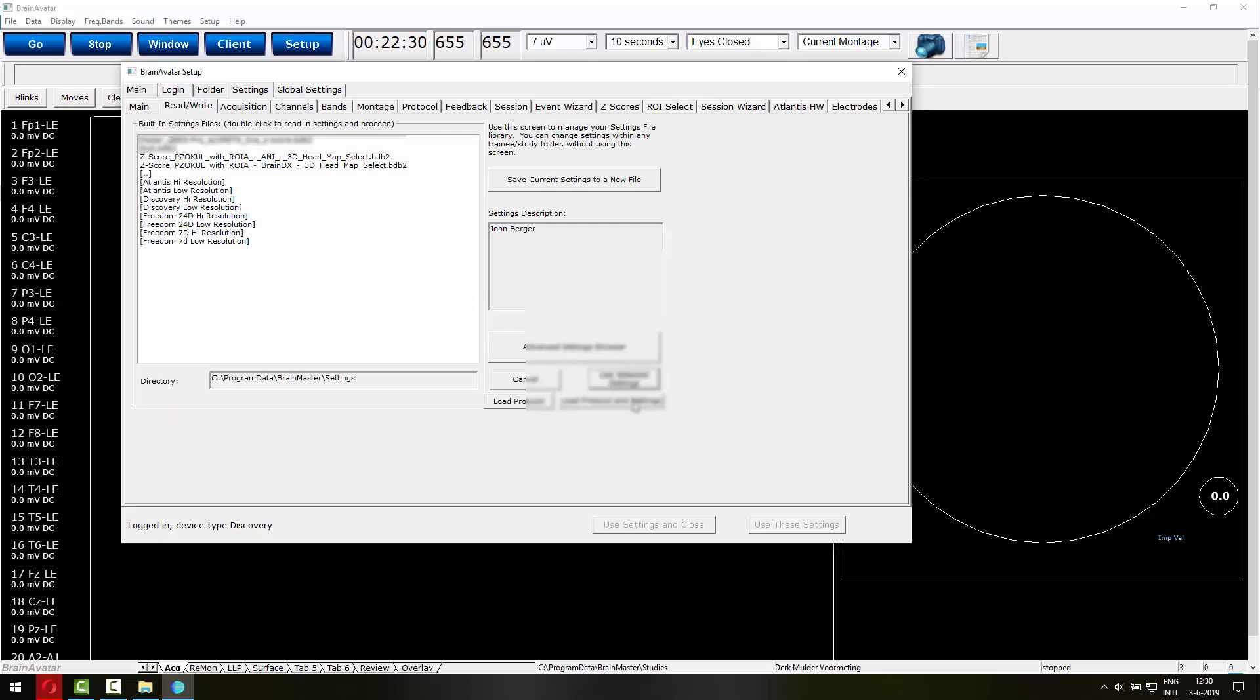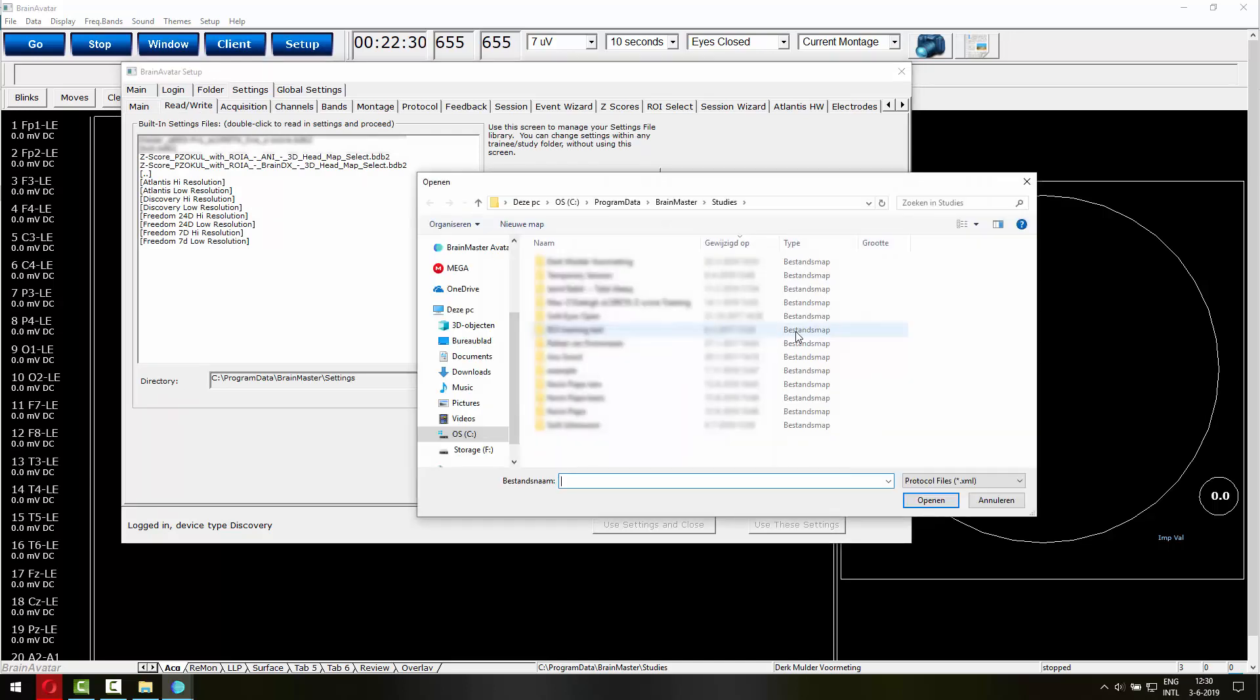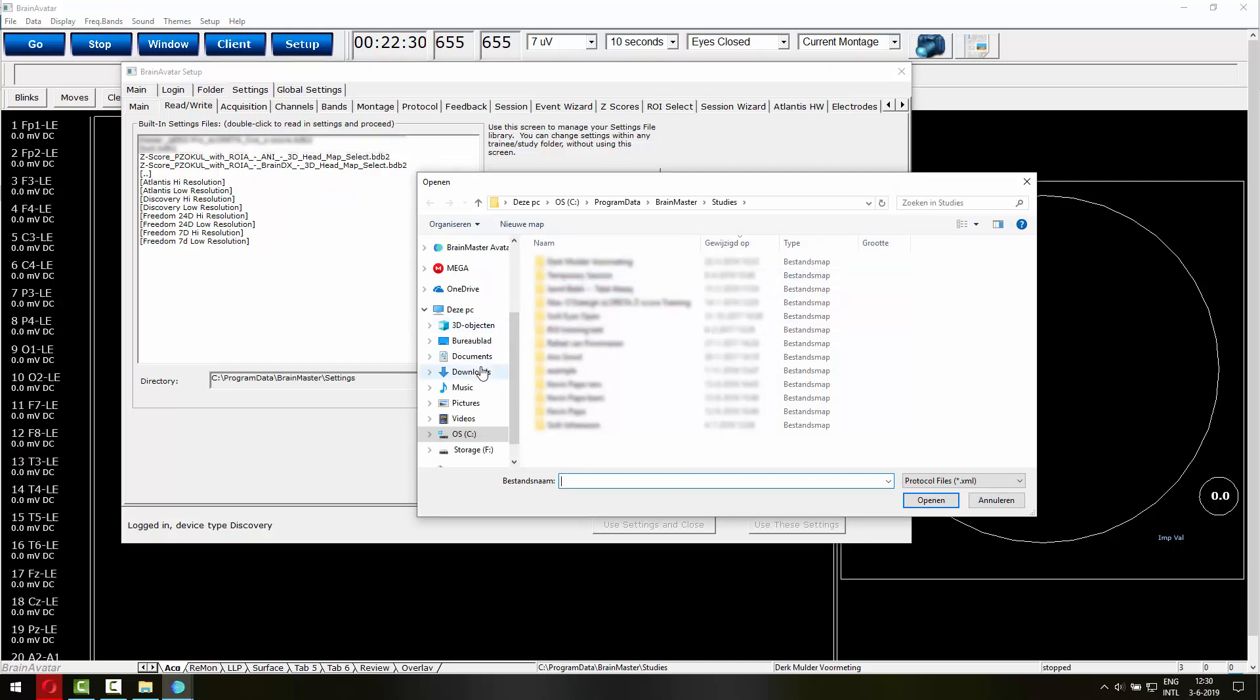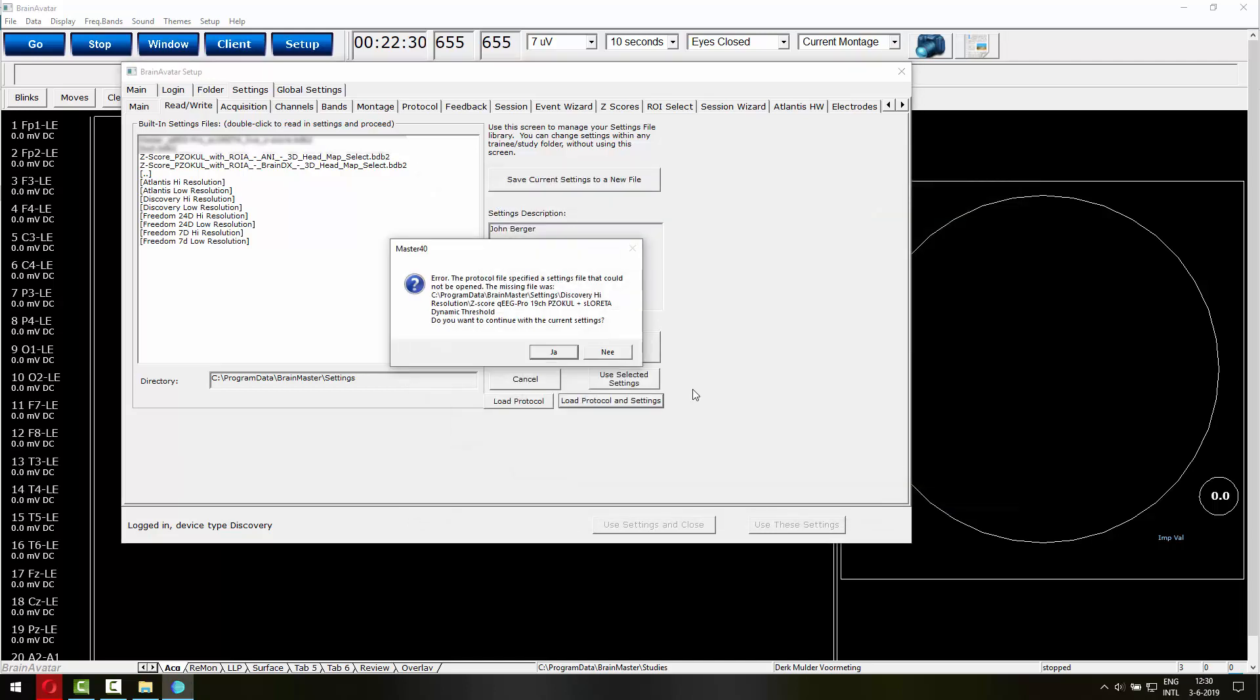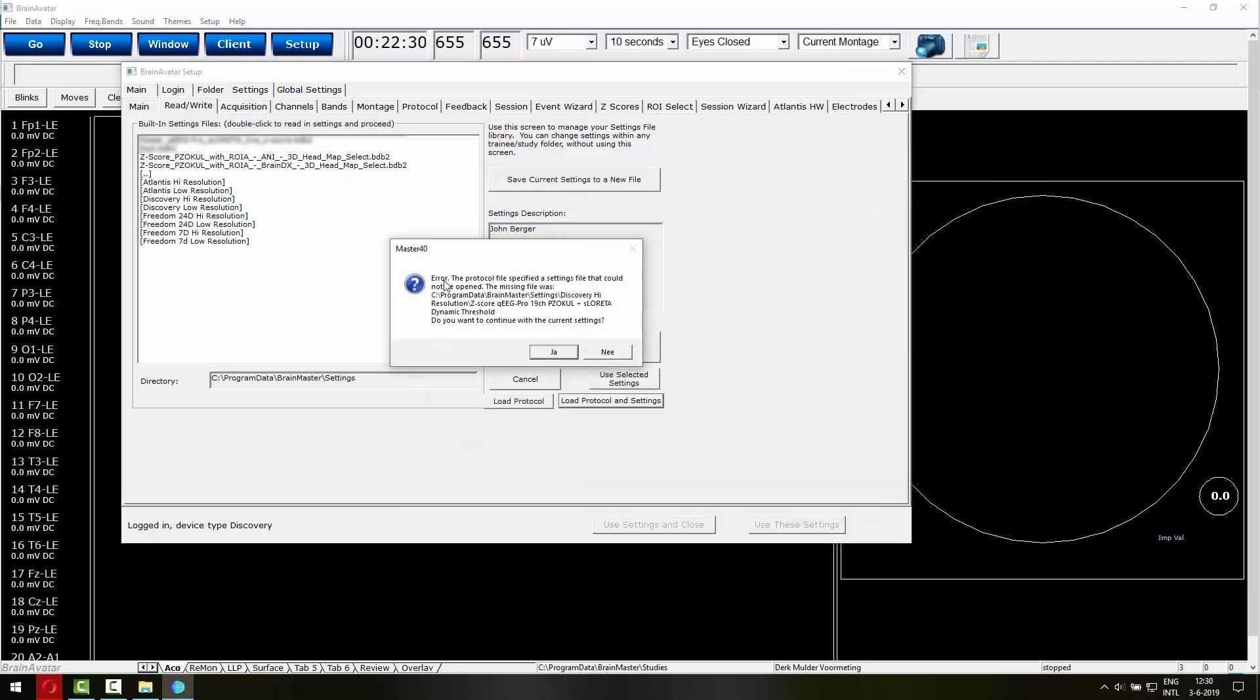So if I click that button, I have the option to select an XML file. So this is the one we just downloaded. Let's open it up. It will give you an error file which can be ignored.